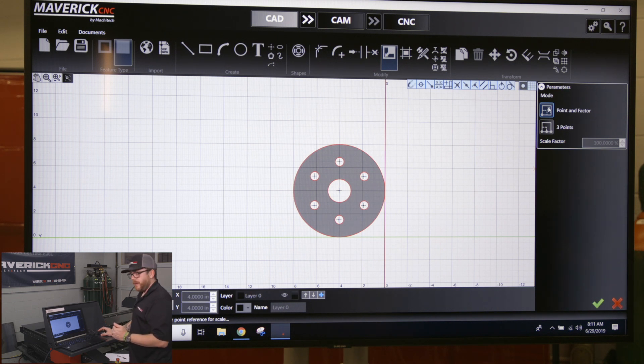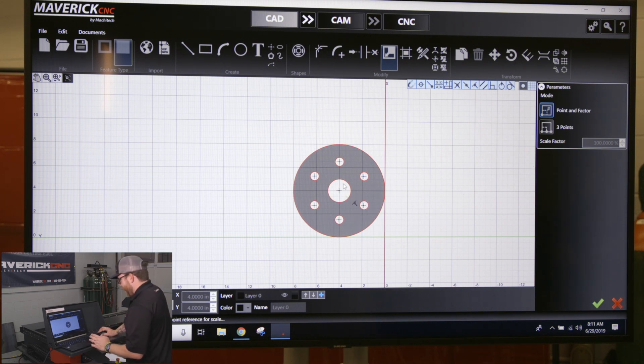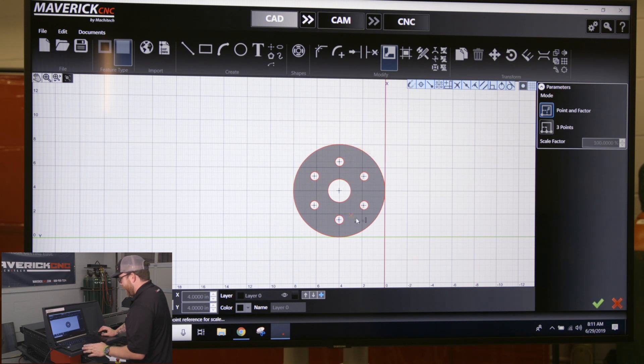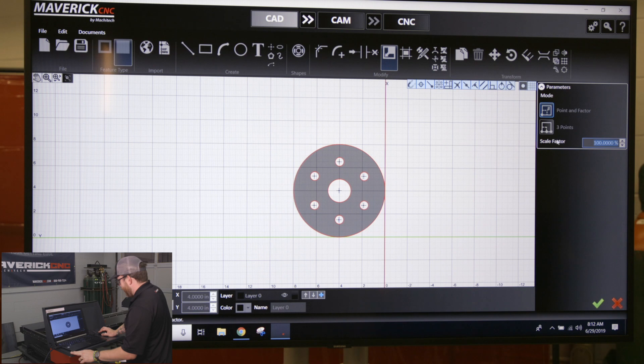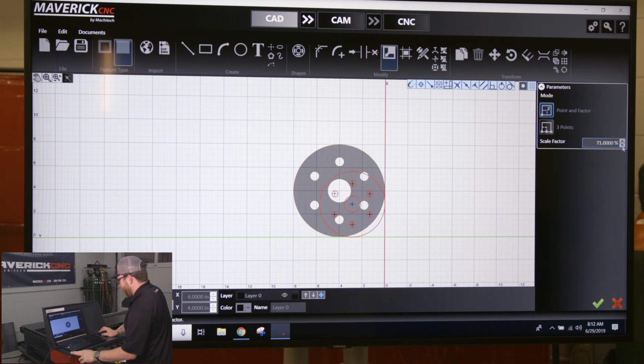Since we have this drawn at the X and Y line, wherever you click next is where it's going to scale from. So if I click on this origin point, you'll see that my scale factor now becomes blue. I can decrease this or increase it—you can see it gives me a little preview of what the part's going to be.